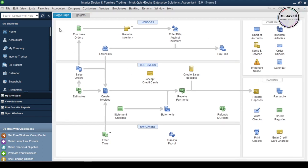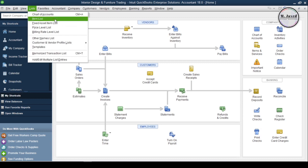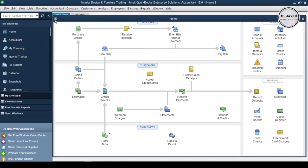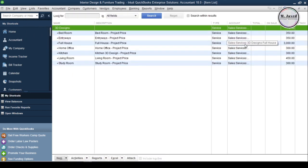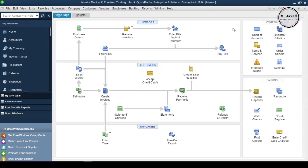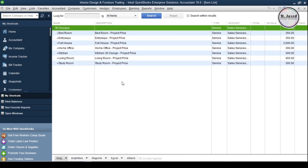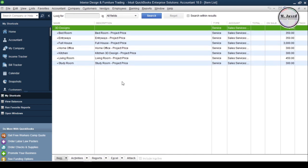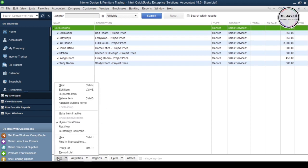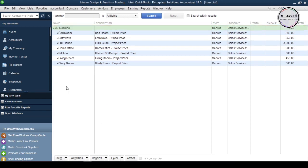Now either click on the List menu and select Item List or you can click on this icon named Items and Services to add your inventory items. Both will take you to the same window and here you can see the services items we have added earlier. To add your tangible products inventory, click on the item drop-down and select New.